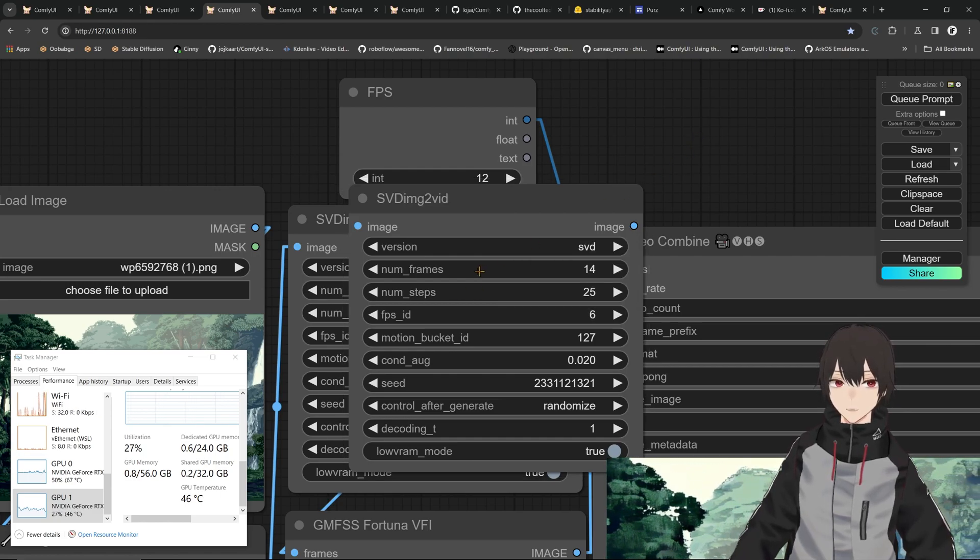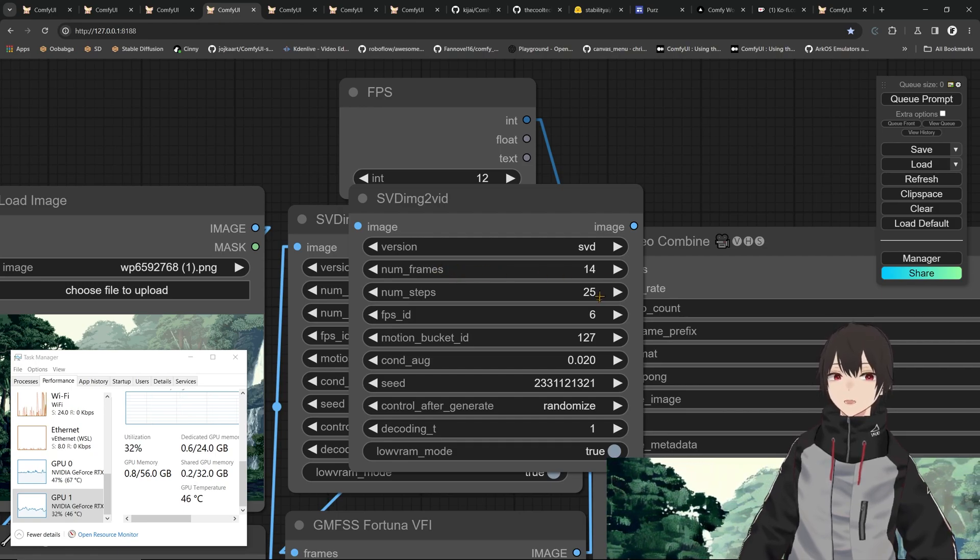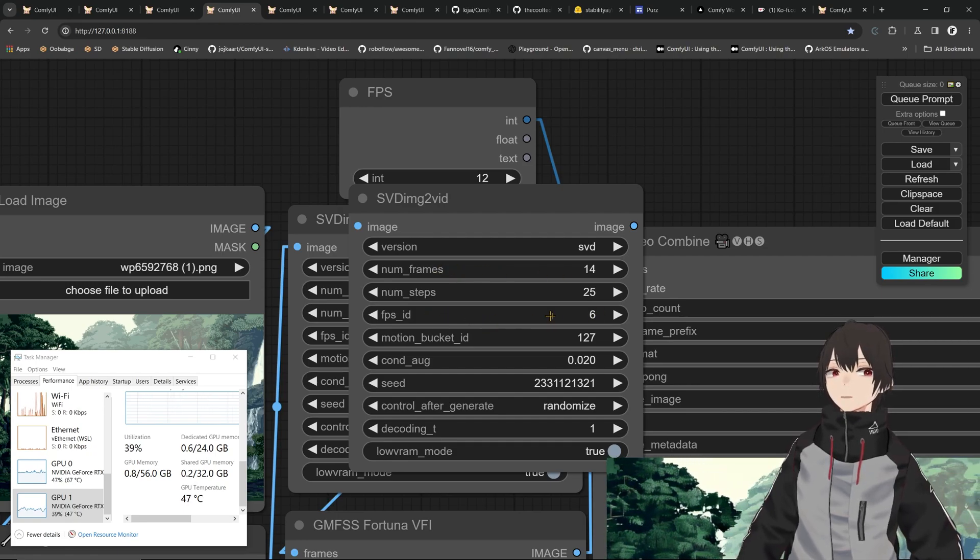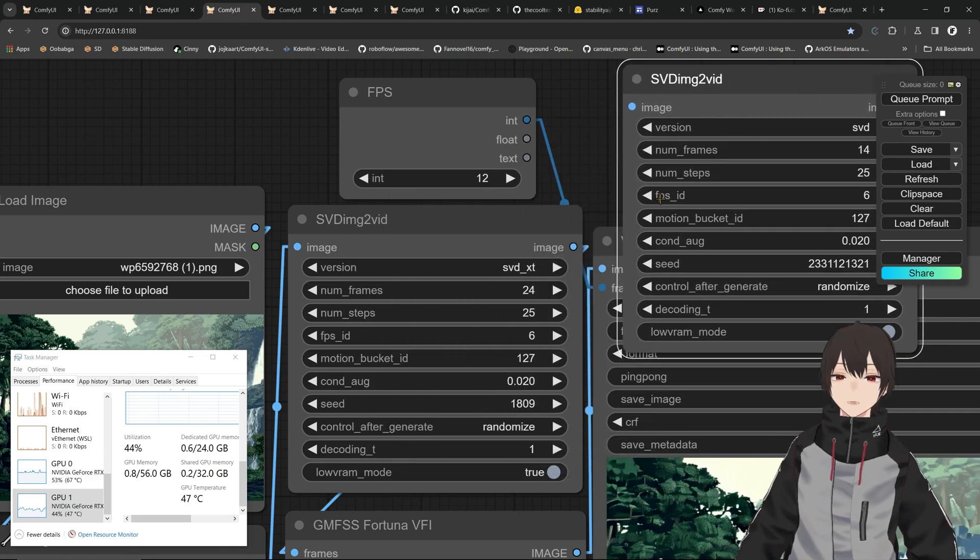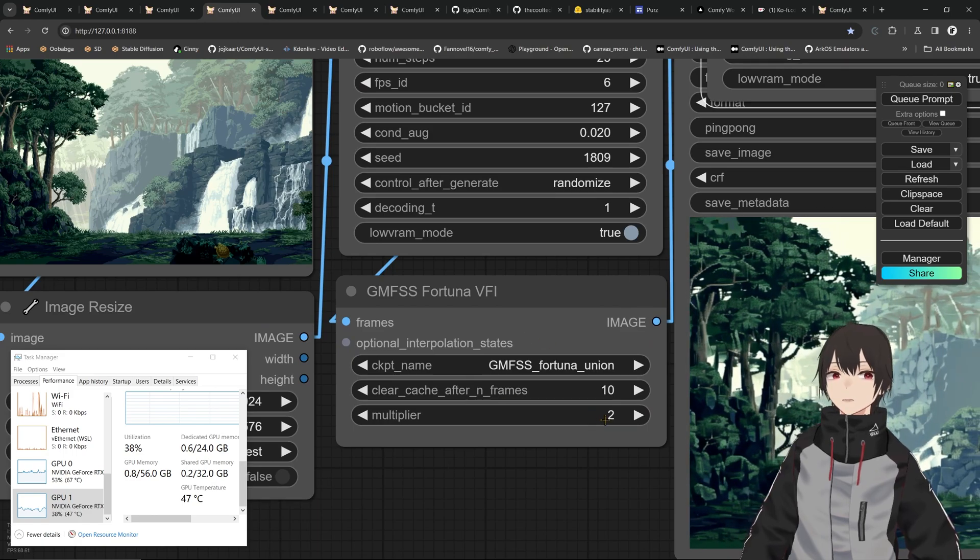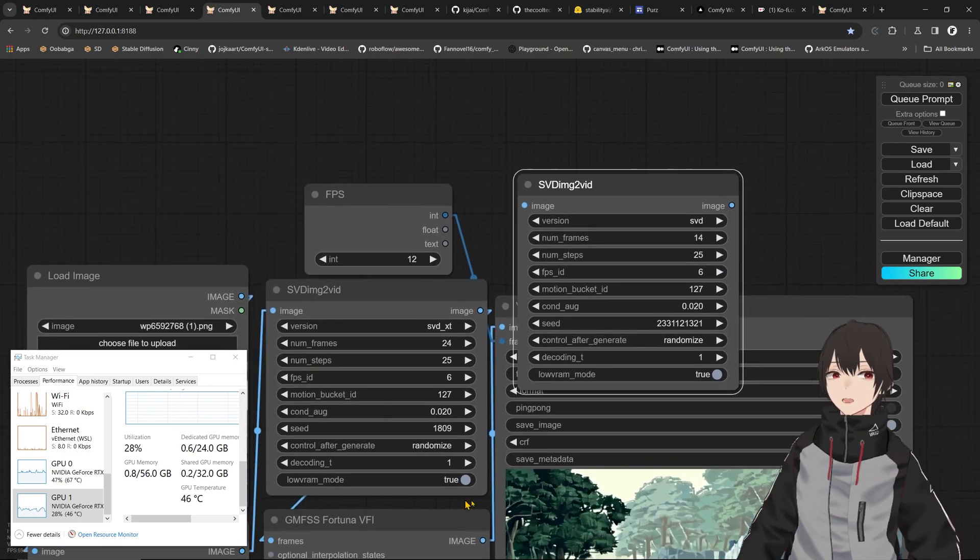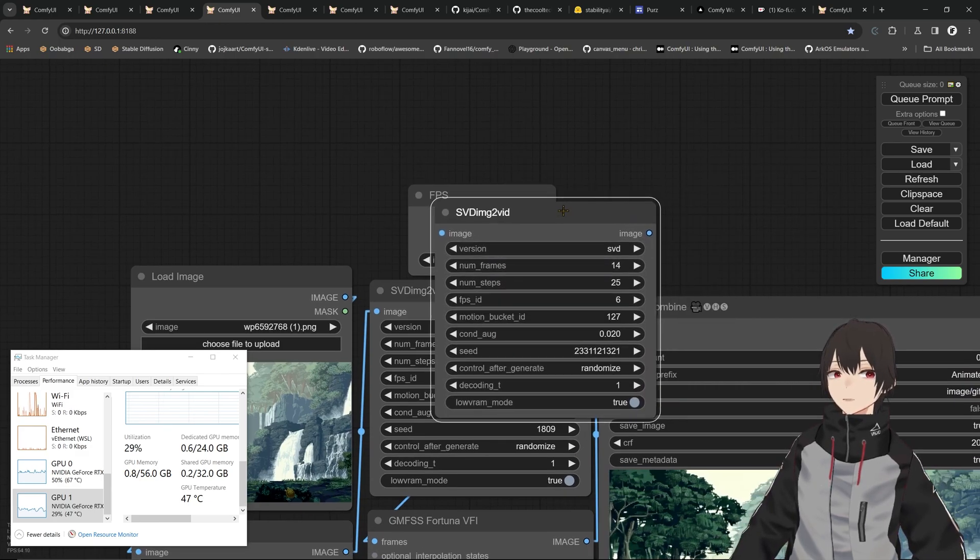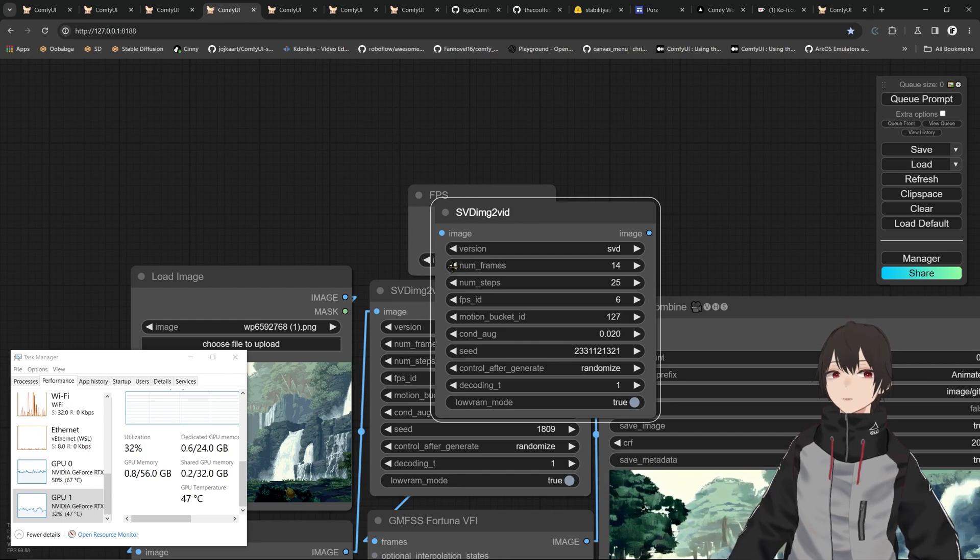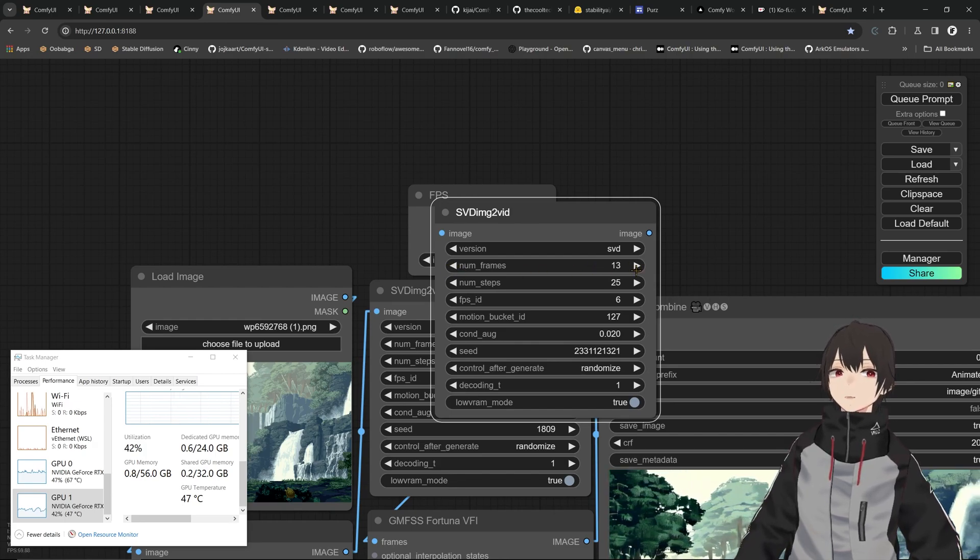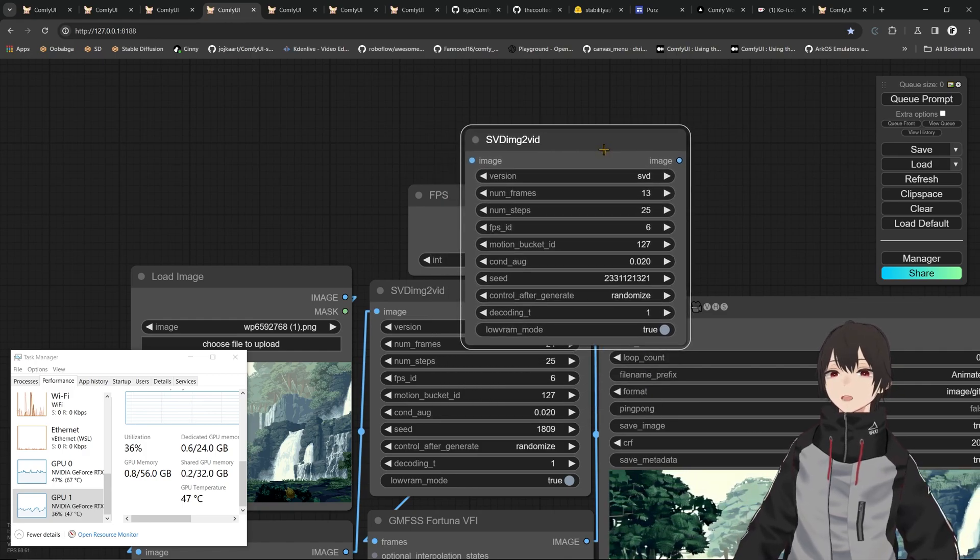You can select the number of frames that you want to render. This is the frames per second, and you have six here. If you have six there and then you use video interpolation and multiply it by two, then you have 12. If you have 12, it will be good to select the number of frames that is a multiple of 12, so you can get 12, 24, 48, 96 and so on, depending on how long you want your animation to be.